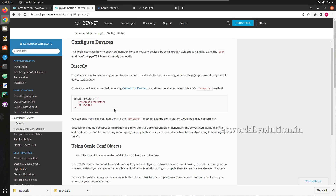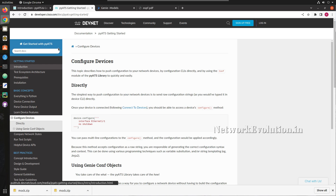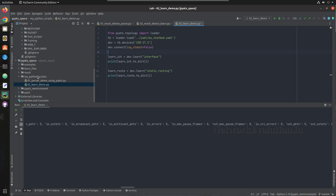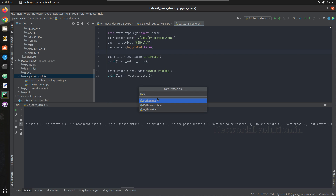First we'll start with the device.configure method. I'll go to PyCharm and create a new Python file named 03_configure_device.